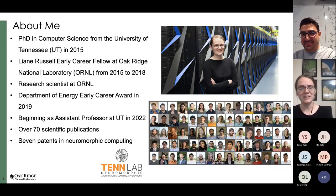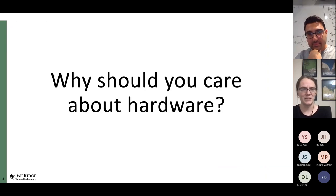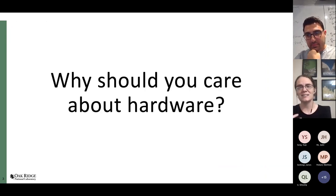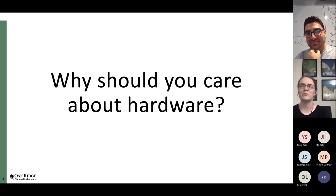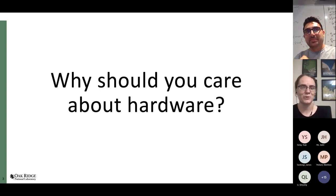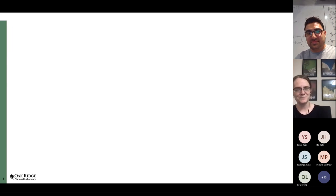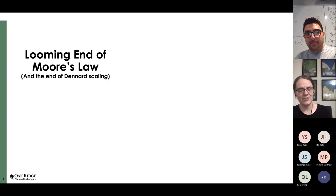I mentioned that I'm coming at neuromorphic from the computer science perspective, and if I were listening to this talk as an undergrad, the first question I would have been asking is, why do I care about hardware? Well, there are several reasons why it's important to look at hardware today, and the first one is the looming end of Moore's Law and the end of Dennard scaling.